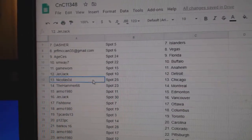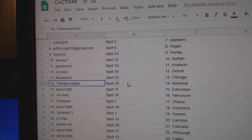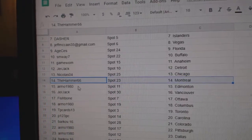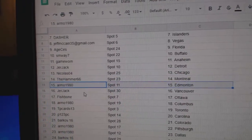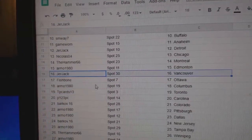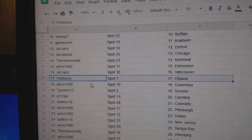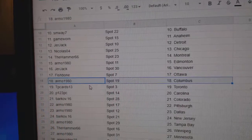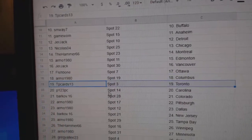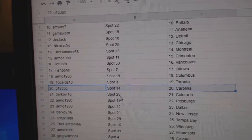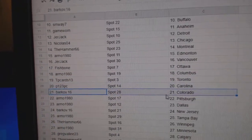Jer's got Detroit, Nicholas Chicago, Hammers Montreal, Armo Edmonton, Jer's got Vancouver, Fish Ottawa, Armo Columbus, TP's got Toronto, P123 Carolina.